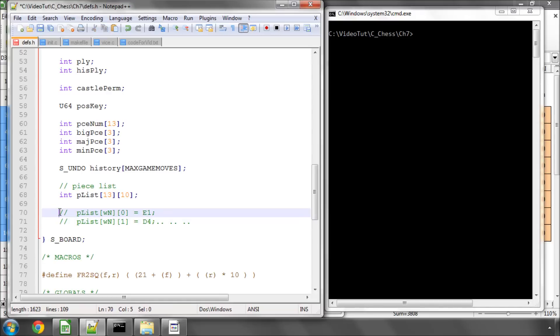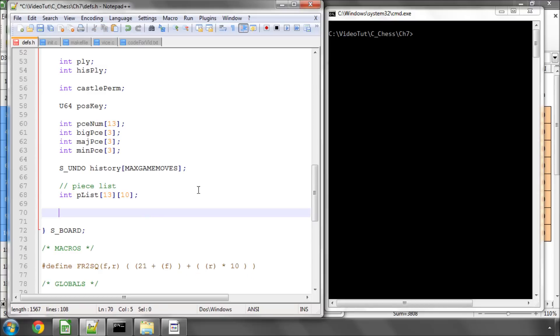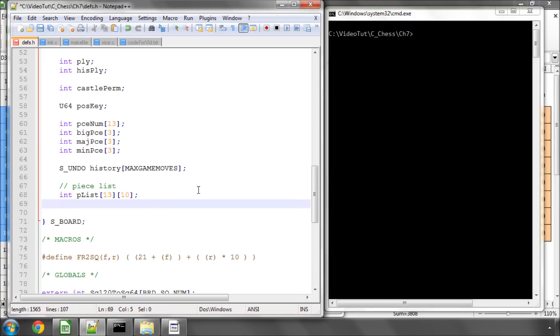And in the long run, this saves a lot of time and makes your program or it made mine when I first started a good 20% faster during move generation, in fact during the general search, just by adding a piece list in this way.